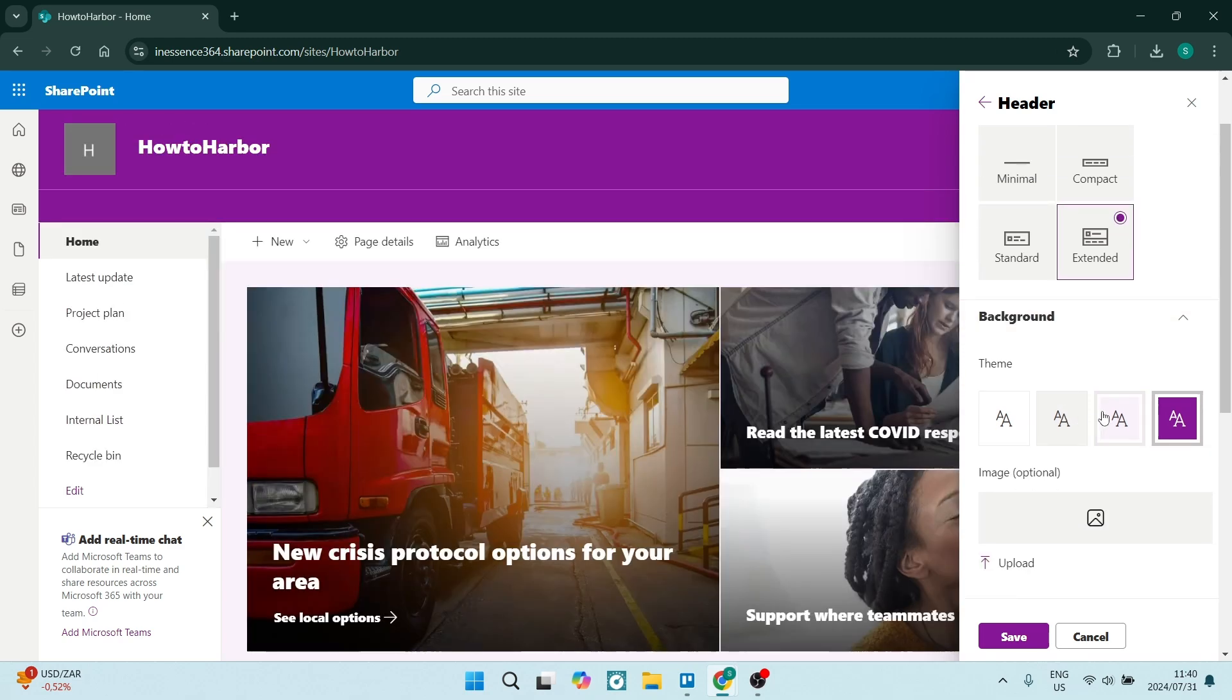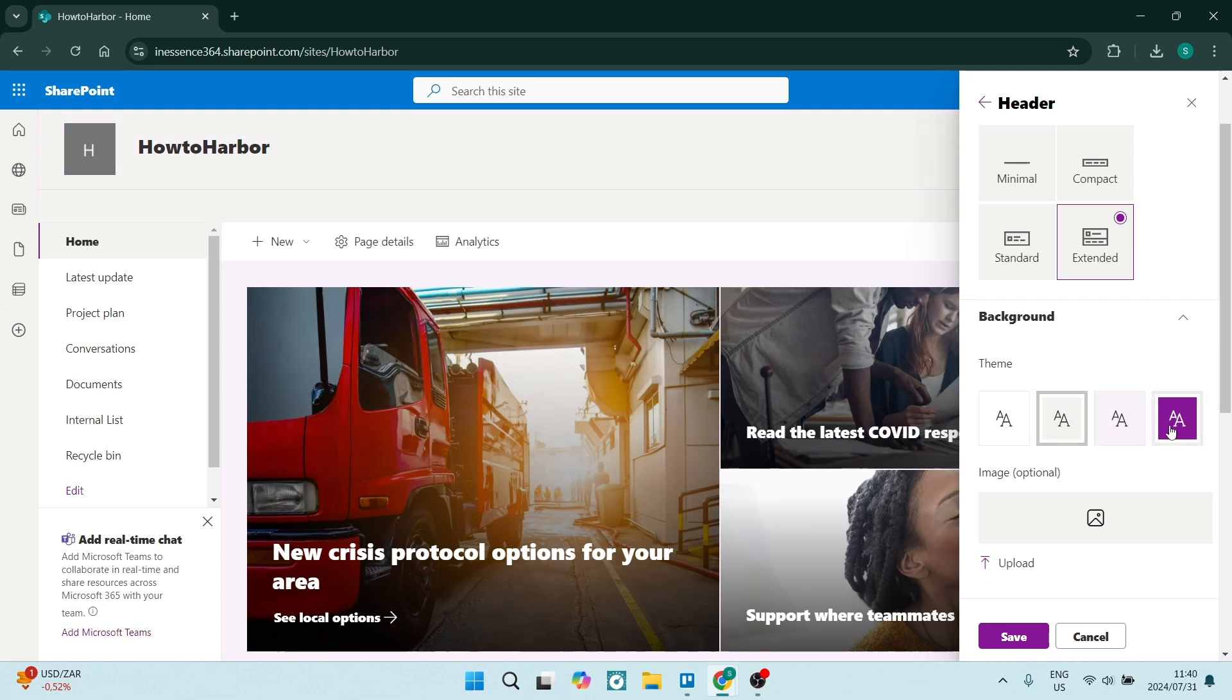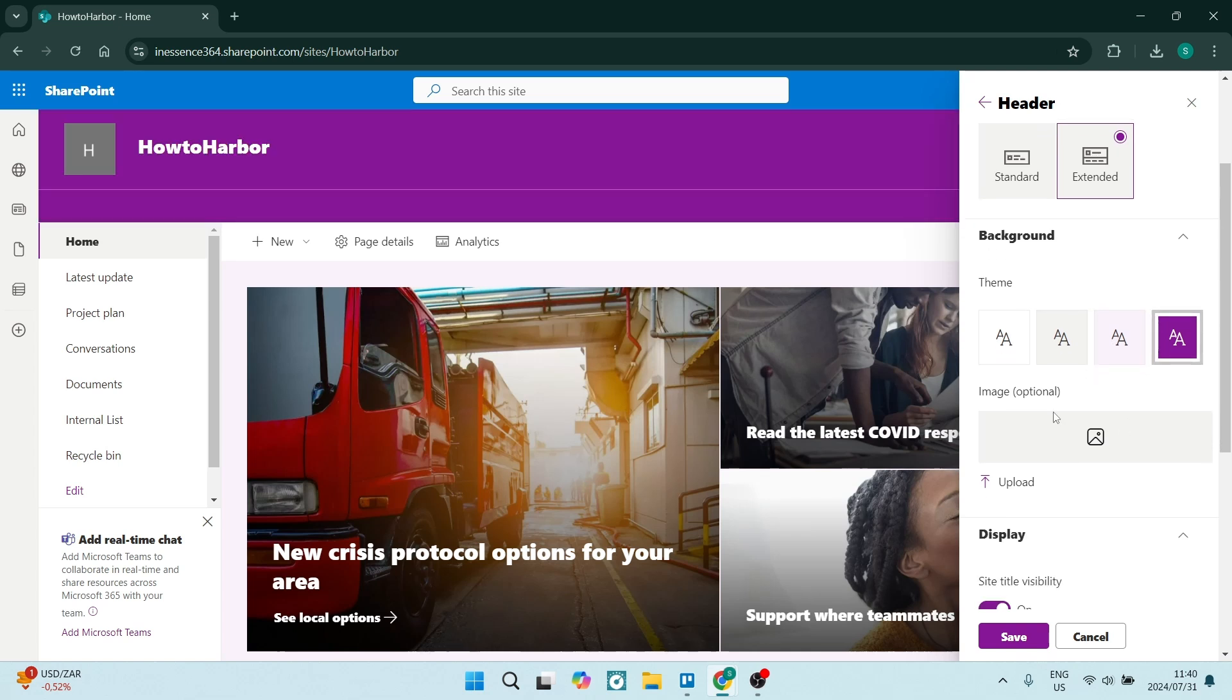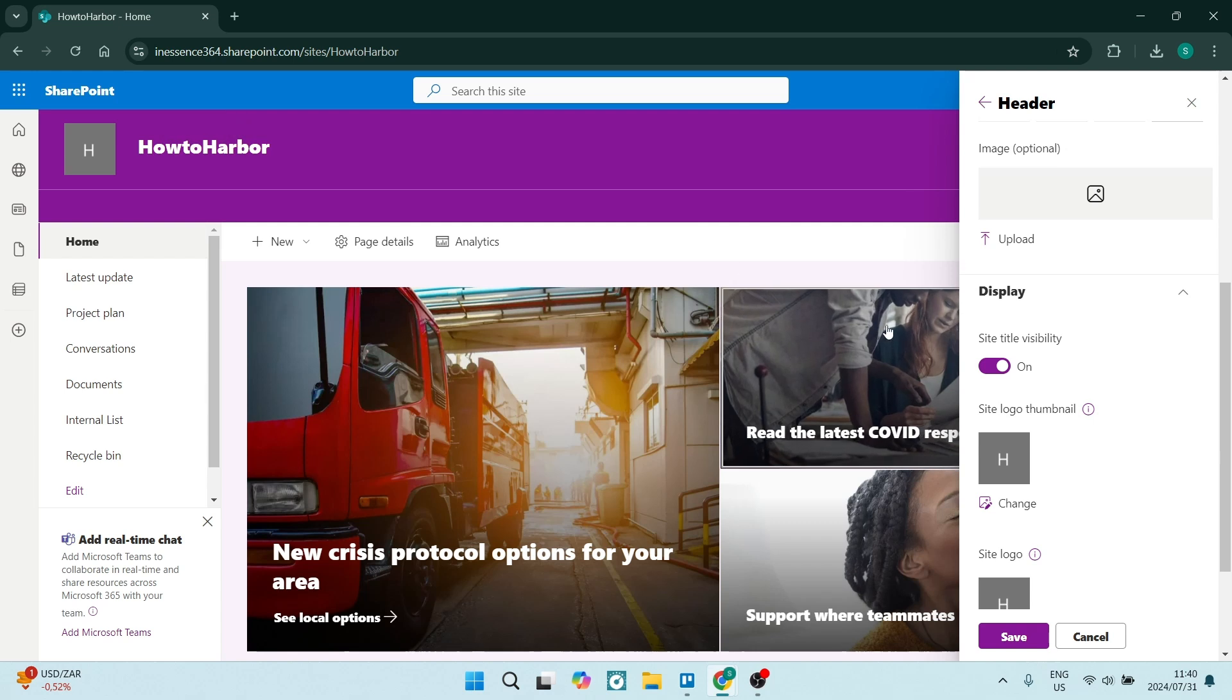So the background, you can change what the background actually looks like. You can change the actual color to an image. You can also change if the title is being displayed or not. So that's what it looks like.